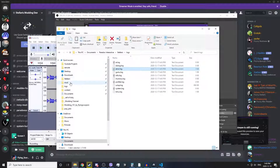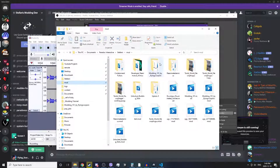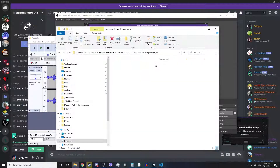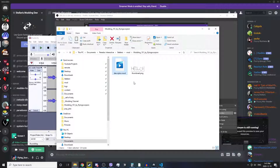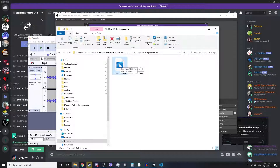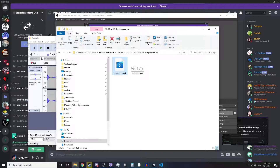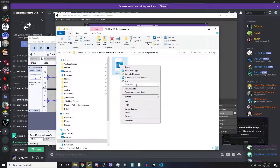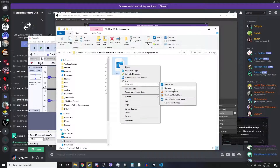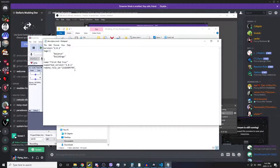Let's go back to the mod folder and go to the very first mod that I taught you how to make. In the descriptor.mod file we've got a little bit of code that is set up by default for every mod that you create. You can open this with a few different software programs like Notepad, for example.